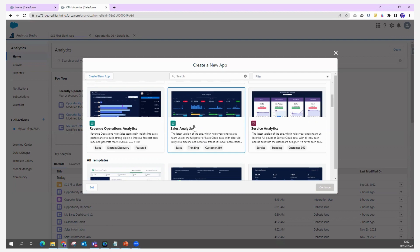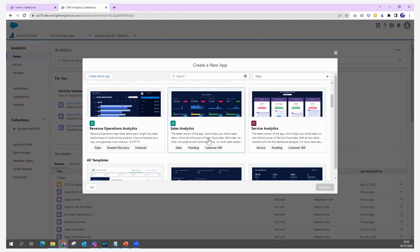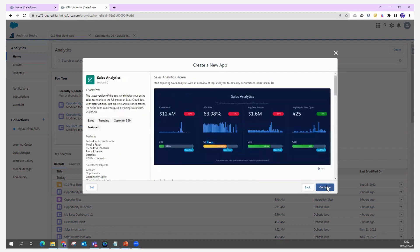Instead of creating a blank application, I'm creating one using a predefined template given by Salesforce. The Sales Analytics template gives the power of analytics to your Sales Cloud. If you see the description, the latest version — version 5.0 — helps your entire sales team unlock the full power of Sales Cloud data, providing dashboards, datasets, and everything built on top of it.